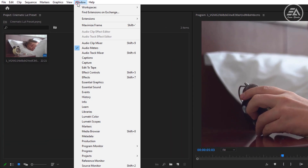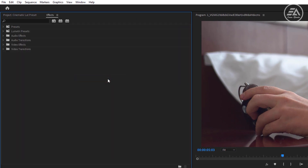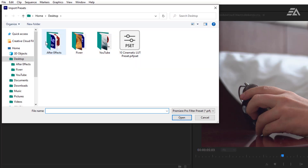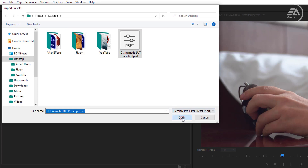Go to Window and open the Effects tab. Right-click on the Presets bin, then click on Import Presets. Now select the Presets Pack and click Open.